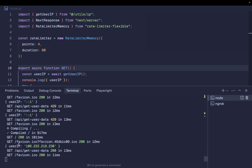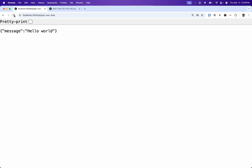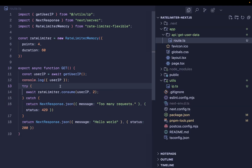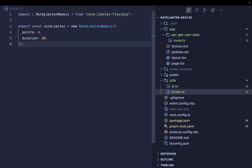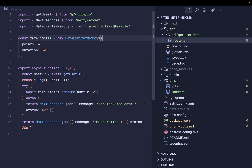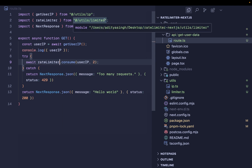Ngrok gives you a public URL, and when you open it, it forwards to your local development server. Going to /api/get-user-data via the ngrok URL, I can see the 'hello world' response. Now looking at the terminal the IP address is different because the request is coming from an external source. With both localhost and the ngrok URL open simultaneously, the localhost hits its limit at request two, while the ngrok URL still works — confirming both IPs are rate limited separately.